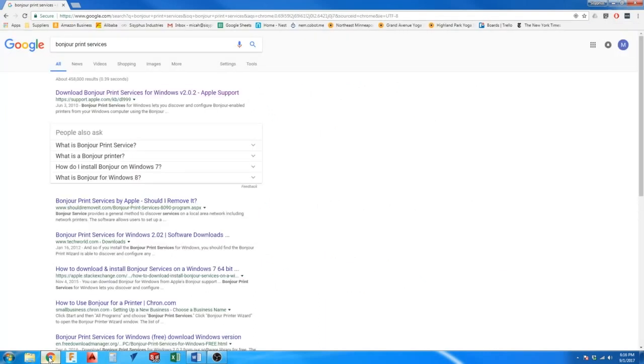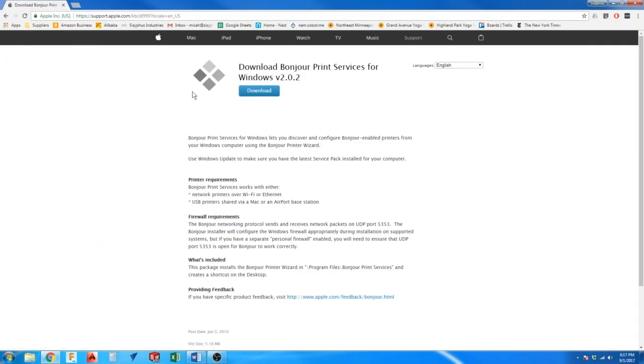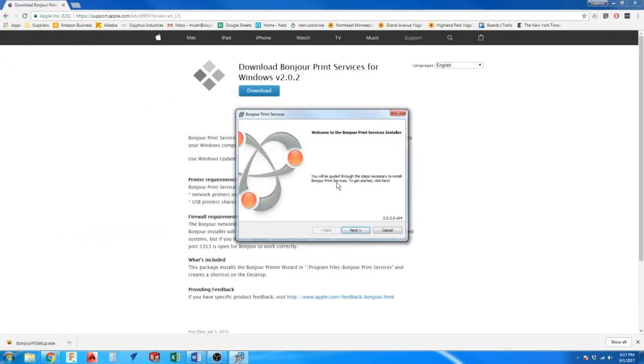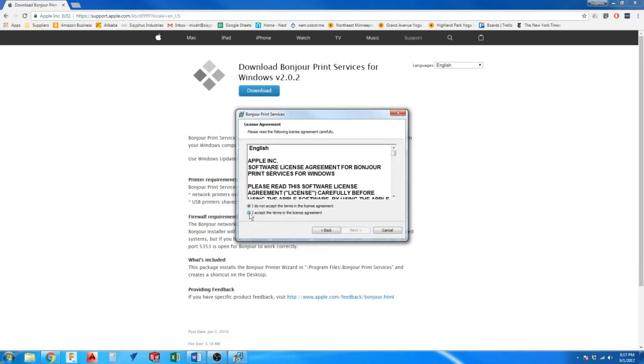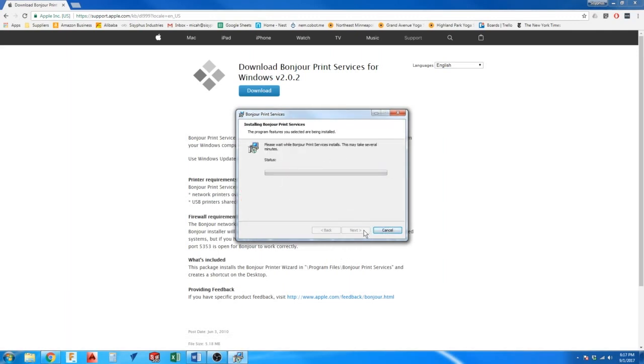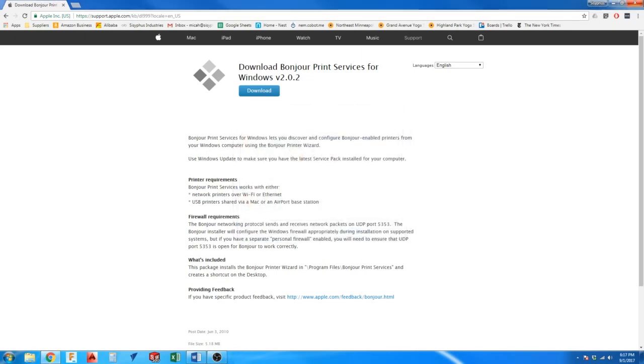It should come up as the first link. Click the download button and when it's complete, go ahead and install. Once the installation is finished, you should be ready to connect to your Sisyphus table.